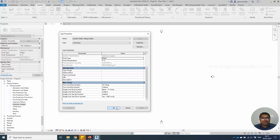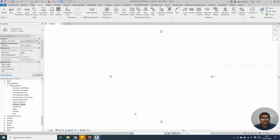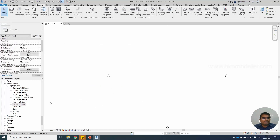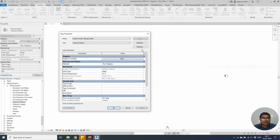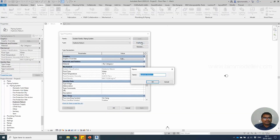Select OK and you will be able to create a new type. From the return type property, duplicate it and name it LTHW Return.